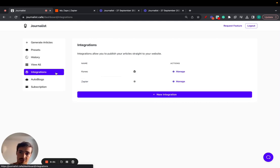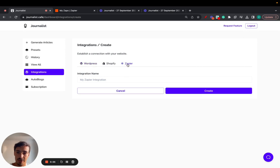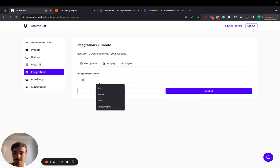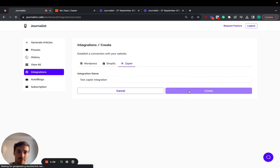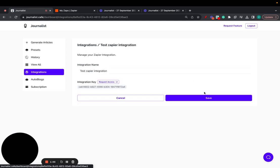So first things first, you go to our integrations tab, click new integration, select Zapier, name it whatever you want, then click create. Now the integration is created. Now we just need to manage it.